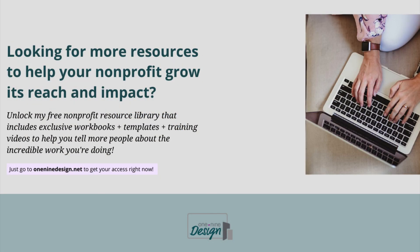Are you looking for more resources to help your nonprofit grow its reach and impact? Unlock my free nonprofit resource library that includes exclusive workbooks, templates and training videos to help you tell more people about the incredible work you're doing.